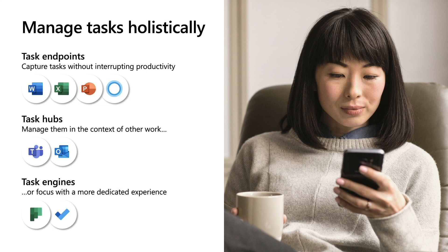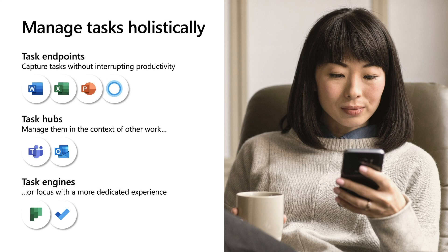From capturing tasks everywhere, to managing them as you work, to focusing and managing via a more dedicated experience. For the rest of this presentation, I'll dive into some examples in each of these categories to show you how this works in practice. Let's now start at the first step, task capture, showing you some exciting task endpoints we're working on to help you capture your tasks everywhere.